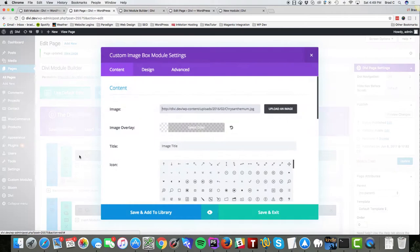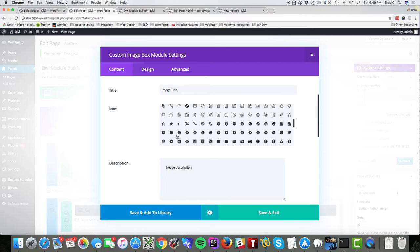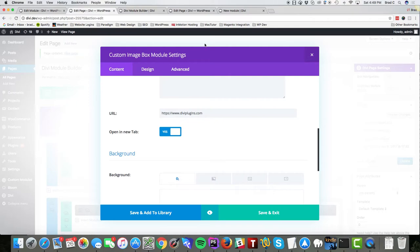Here's my image, my overlay, my title, I've chosen an icon, description, URL, and I've added this toggle which will open the image in a new tab if it's turned on. So let's look at the result.